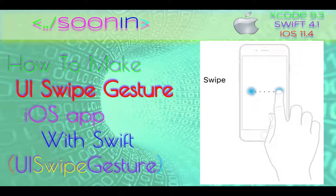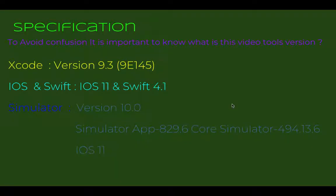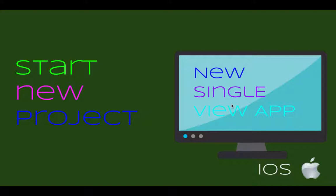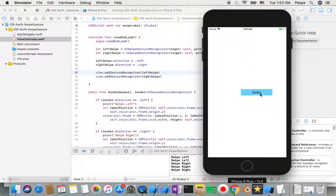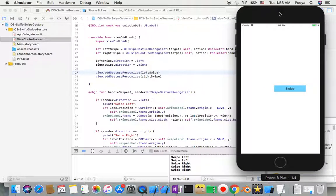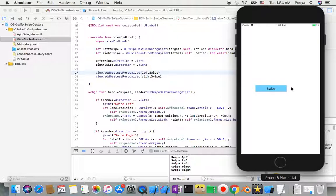Hey guys, welcome back. Today in this short and easy tutorial we're going to be talking about how to make a swipe gesture recognizer to swipe a button inside our screen. You will have a button in the screen that you can swipe right or left, and in the console you will see a report of the activity of a user.